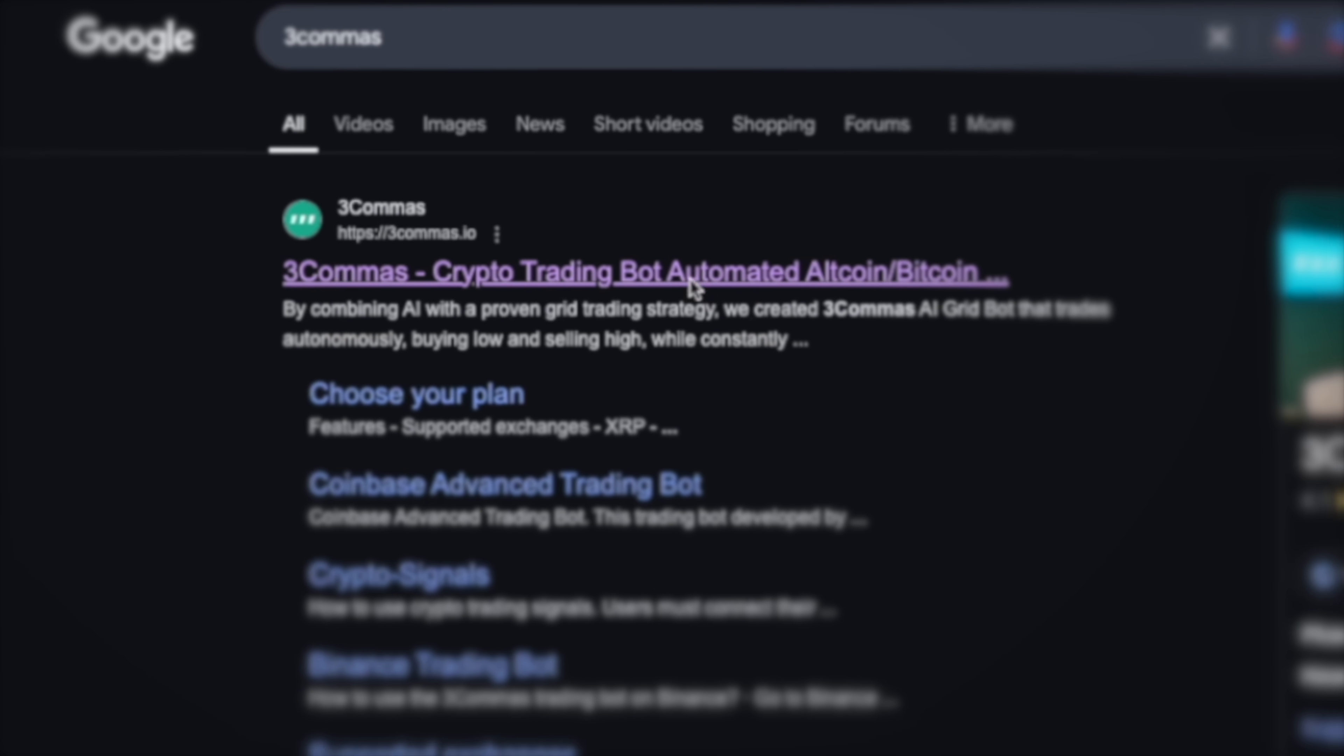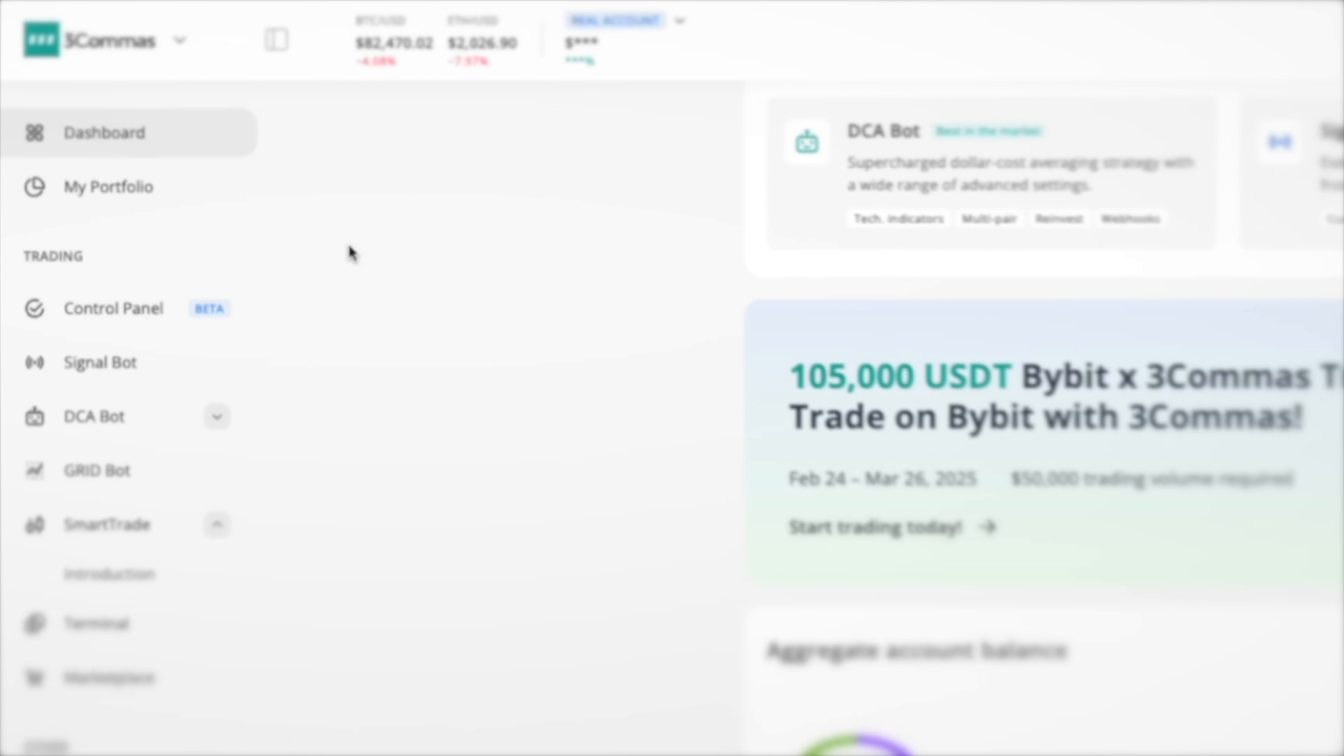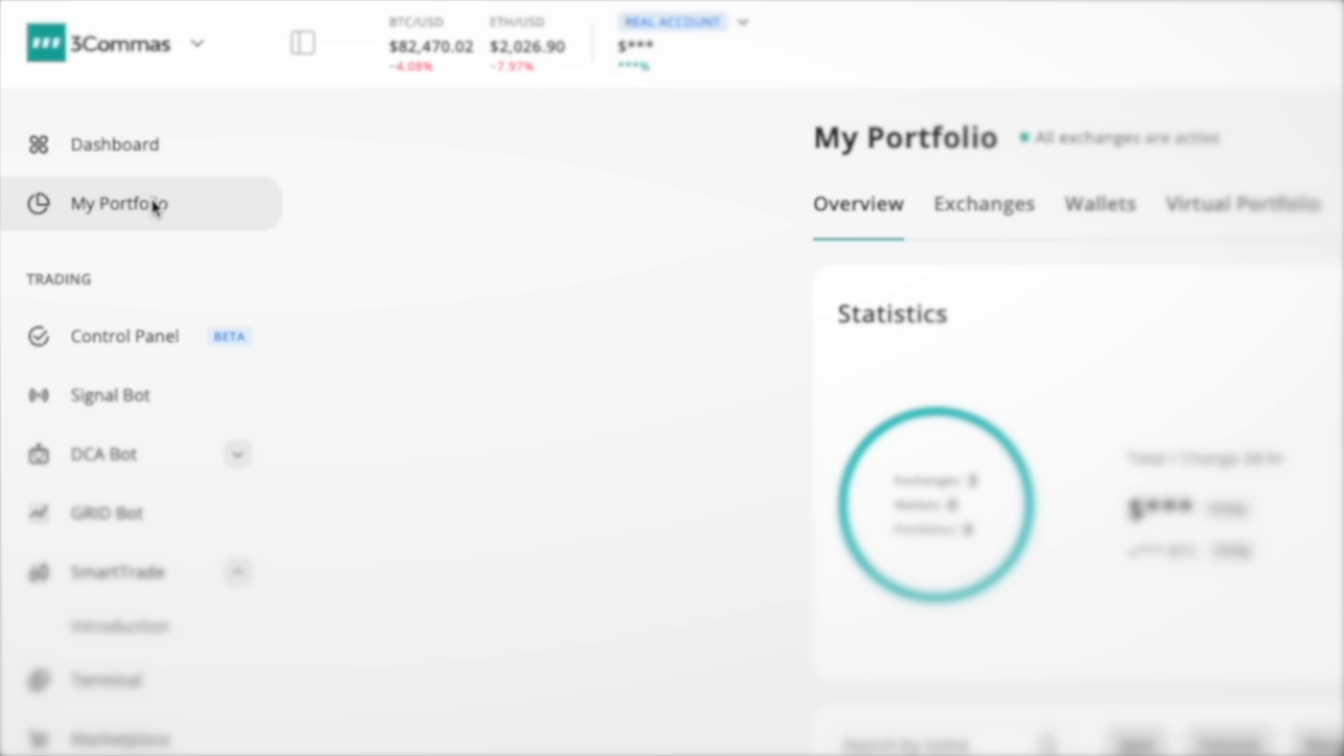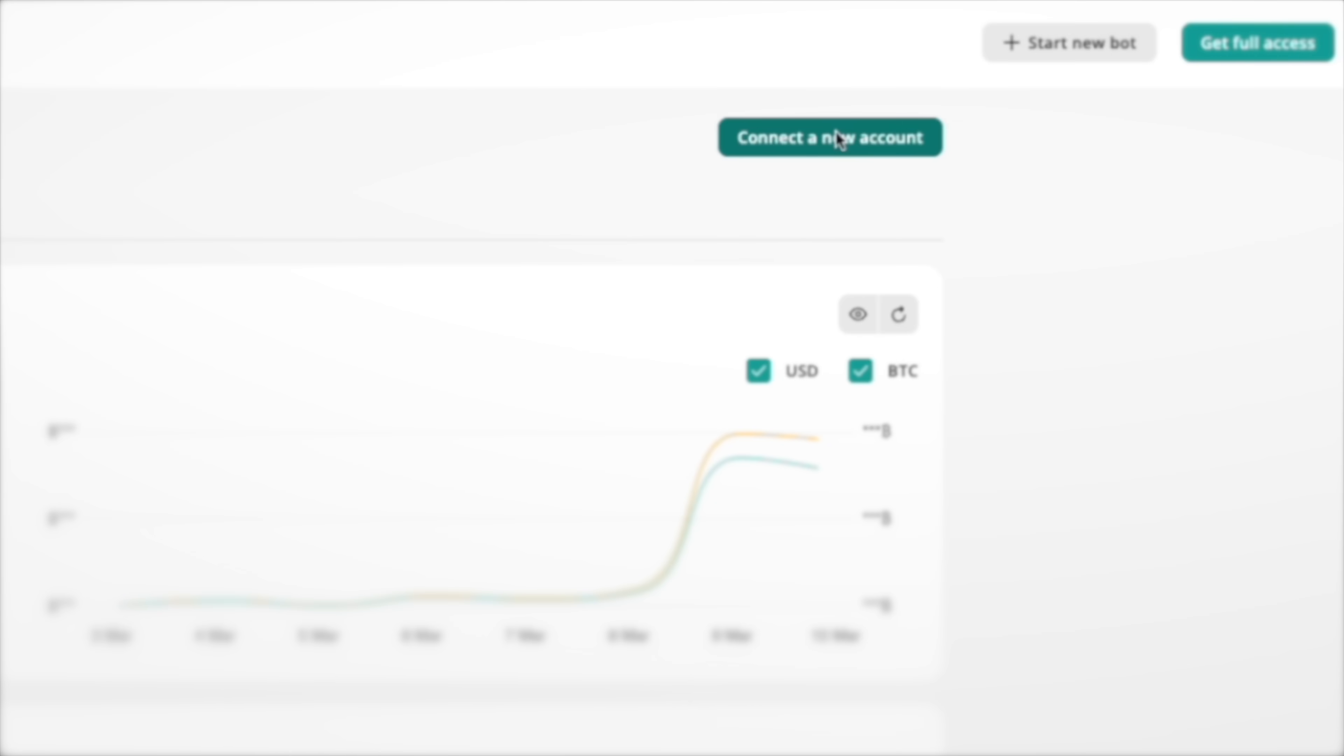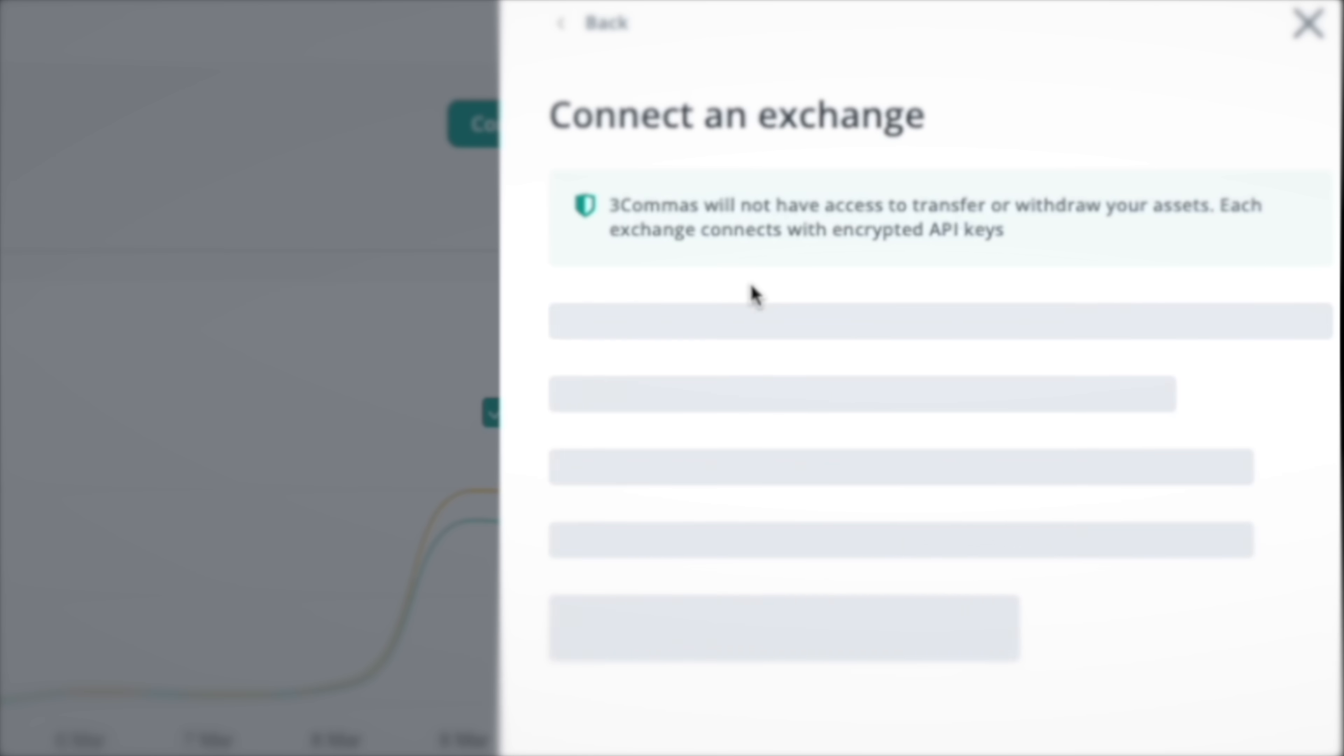Create a free 3Commas account. I'll leave a link in the description. Head over to my portfolio and connect your crypto exchange or wallet. I'll leave some of the best exchanges in the description too.